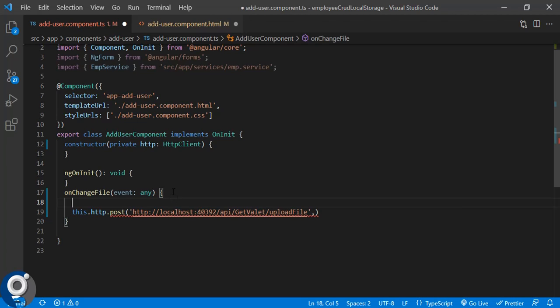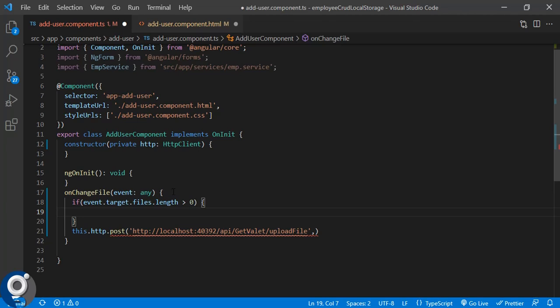We check 'event.target.files.length' is greater than zero or not. Inside that we need to get the first file: 'const file = event.target.files[0]'. Files is normally an array of files, so we are selecting the first file only, because when we select a file we can also select multiple files — that's why we are selecting the first file only.